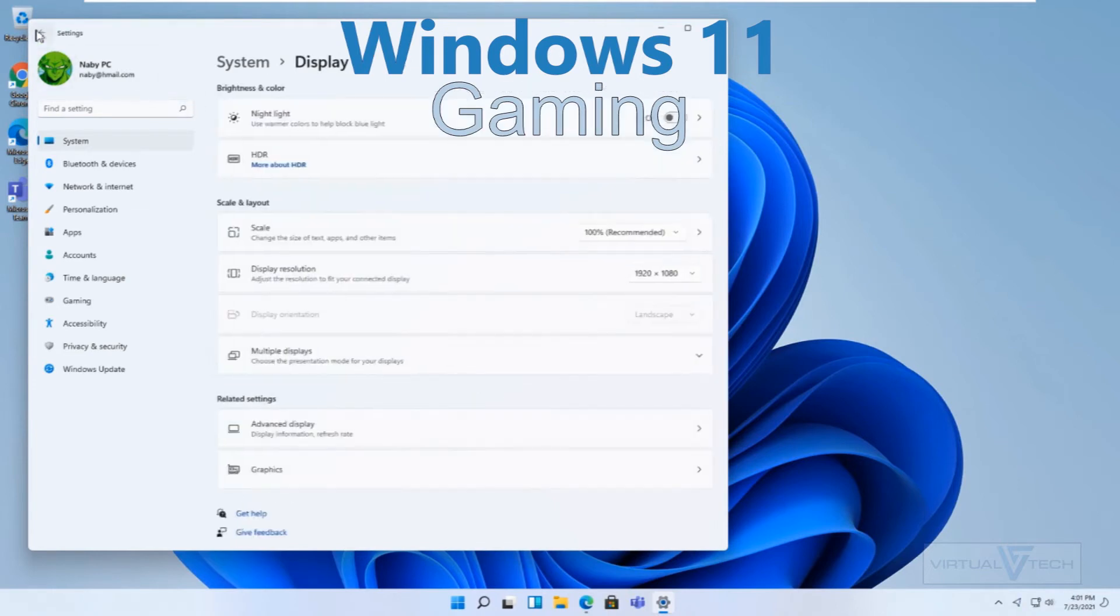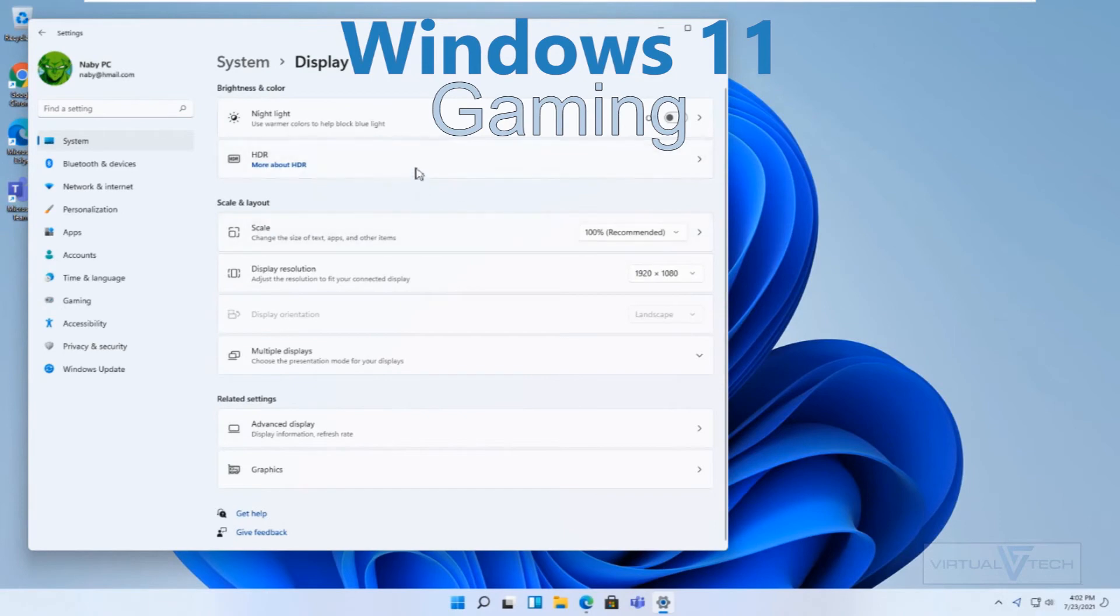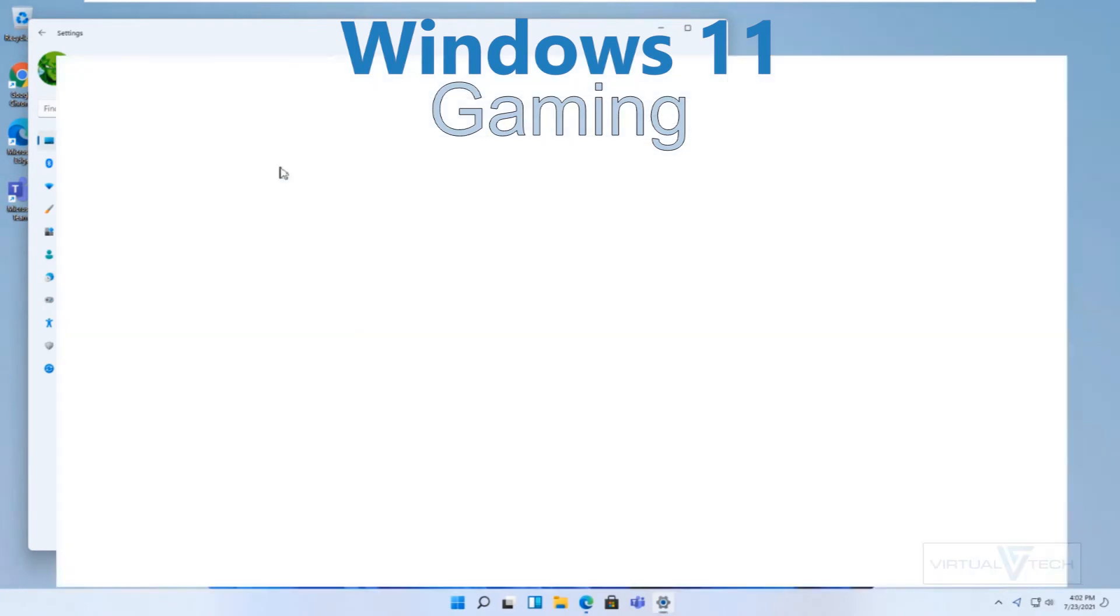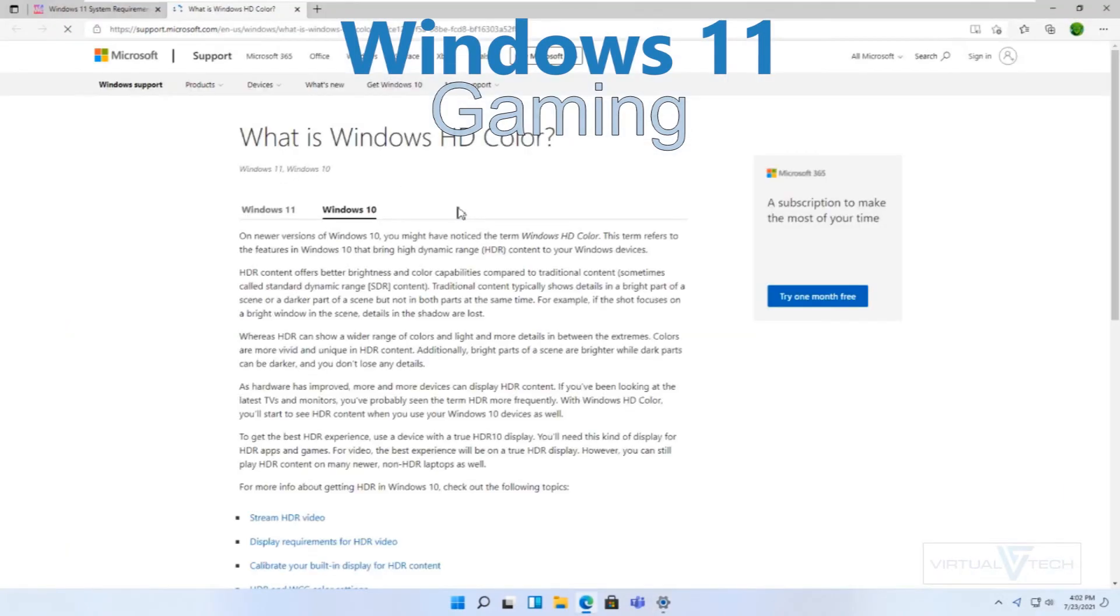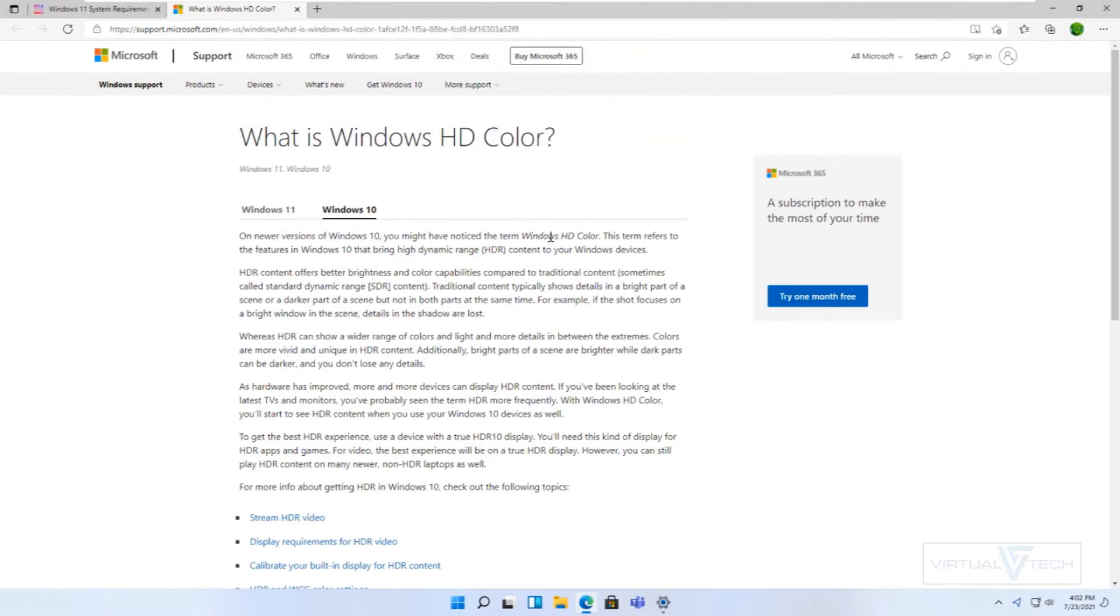In Windows 11, gaming has got better and is easier to edit. You can also find out more information on the Microsoft website.